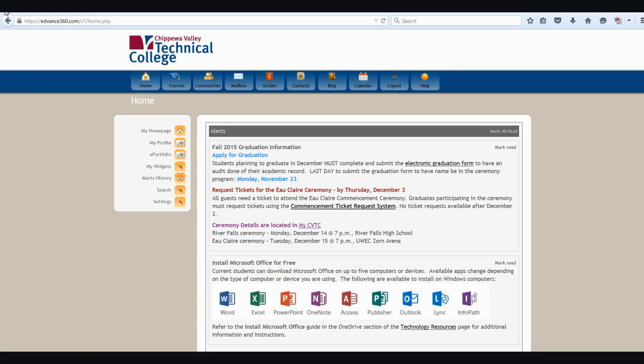I'm going to give you a brief tour of the E360 student home page. When you first log into E360, the home page that you see here will appear. There are many different options for you to be able to navigate through the home page.